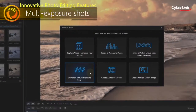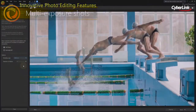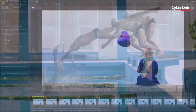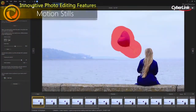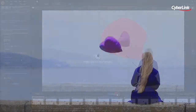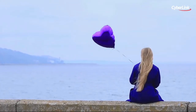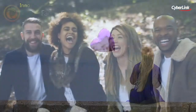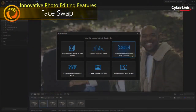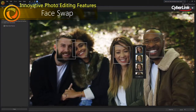Turn them into action-packed multi-exposure shots, stunning or amazing motion stills with just a couple of clicks. You can even produce the perfect group shot from a video with Video-to-Photo Face Swap.